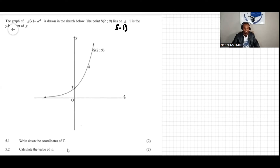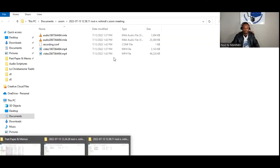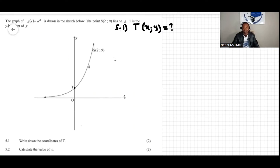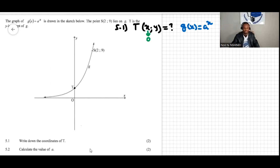We're looking for the coordinate of T. T is the y-intercept, which means x is equal to zero. The equation is given by g of x equals a to the power of x, so y equals a to the power of x. Since x is zero, y will be a to the power of zero.